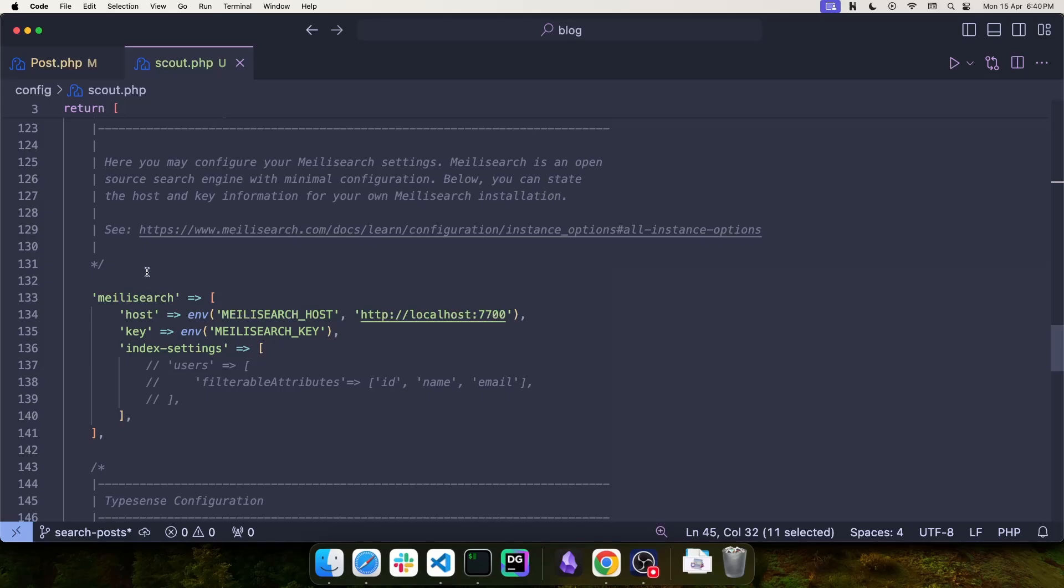And in the Meilisearch driver section, you have your host, which by default is HTTP localhost port 7700. And we also have an entry for the Meilisearch key.